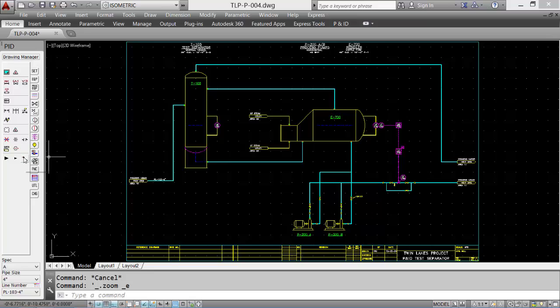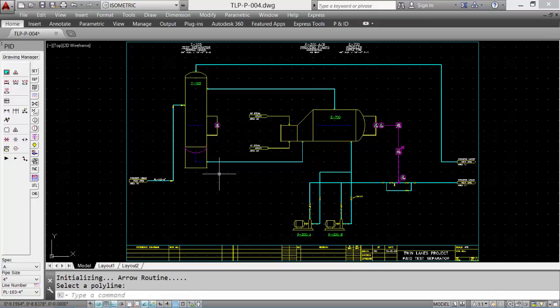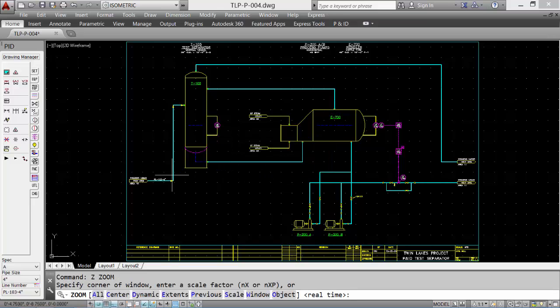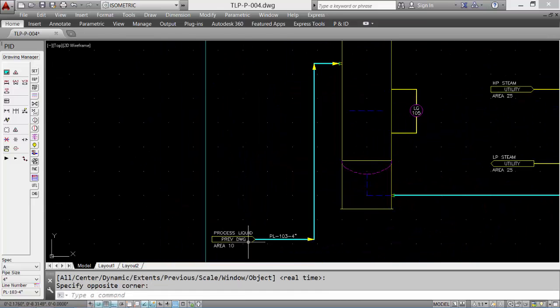We can add flow arrows, large or small. Large typically for process. Select a direction or reverse it. And we'll zoom up, take a quick look at that, and it adds the arrows in for us.